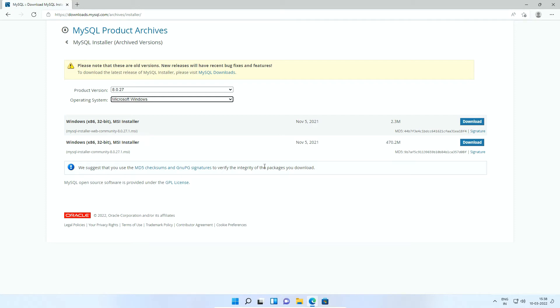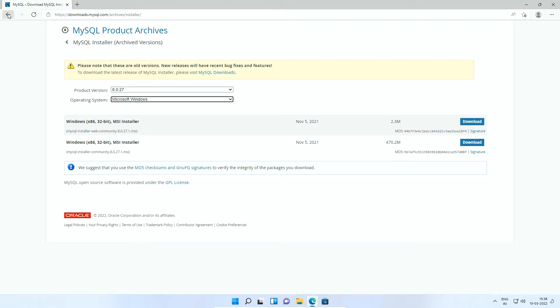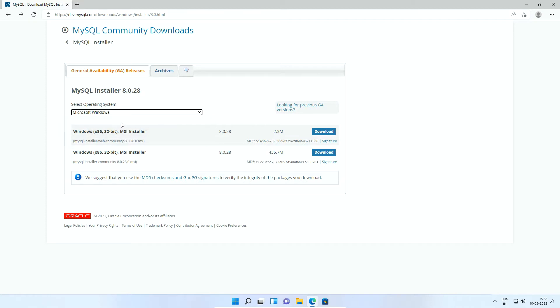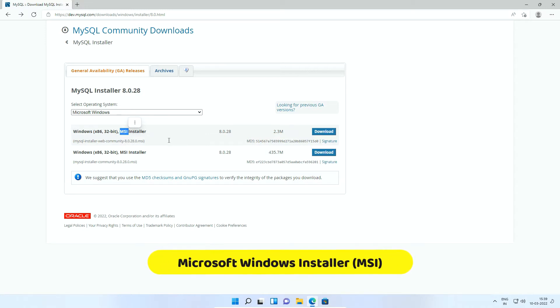So I will press Back button to go to MySQL Community Downloads page. Under Select Operating System, make sure Microsoft Windows is selected. Here you can see there are two MSI installer files. The MSI means Microsoft Windows Installer. It's a standard installer package for Windows operating system.